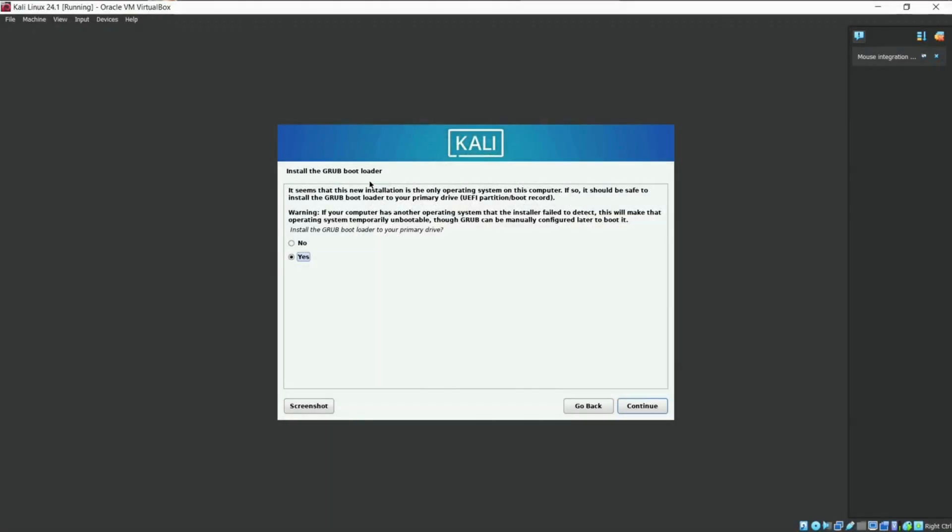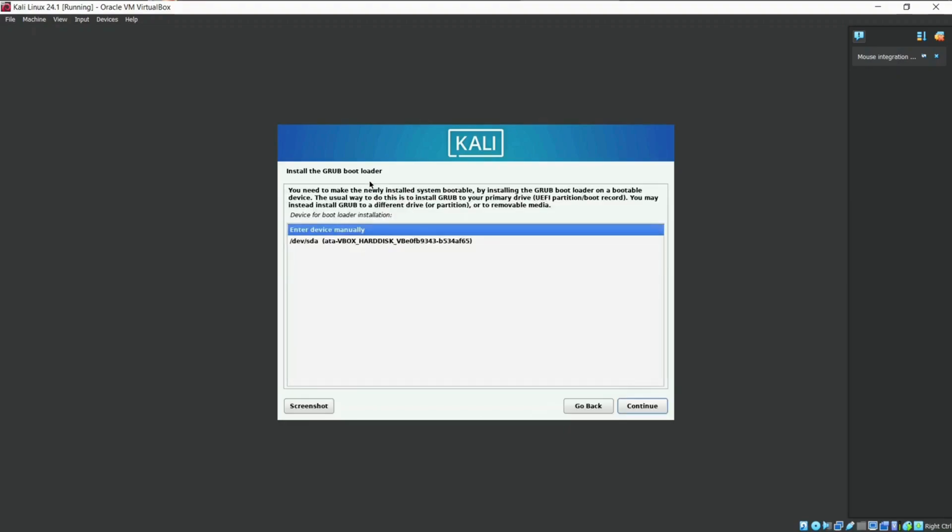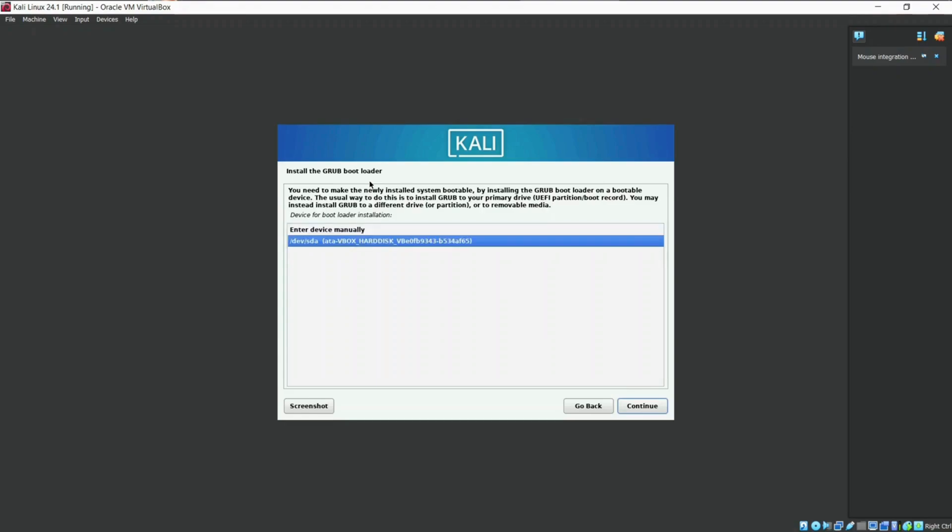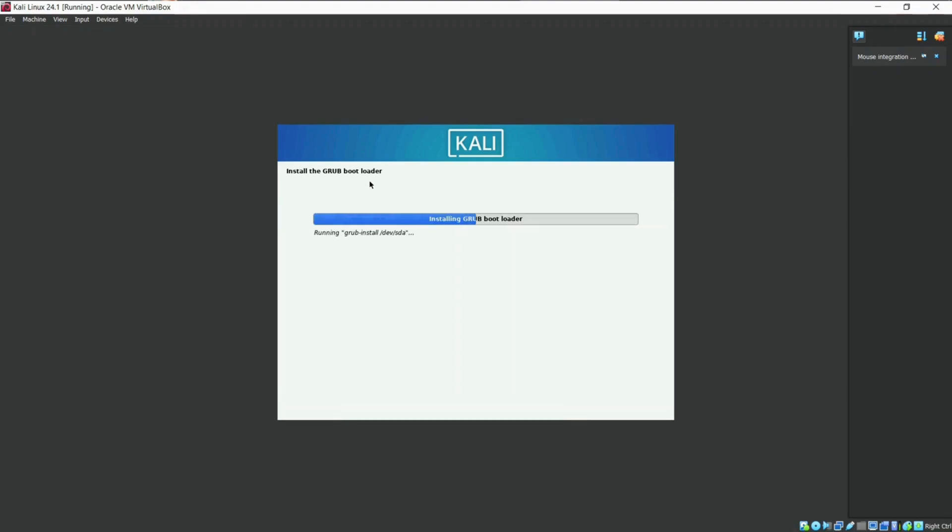You will need to install the GRUB boot loader and select the default virtual disk. This will allow your VM to boot properly. Your Kali will restart once you have finished the installation step.